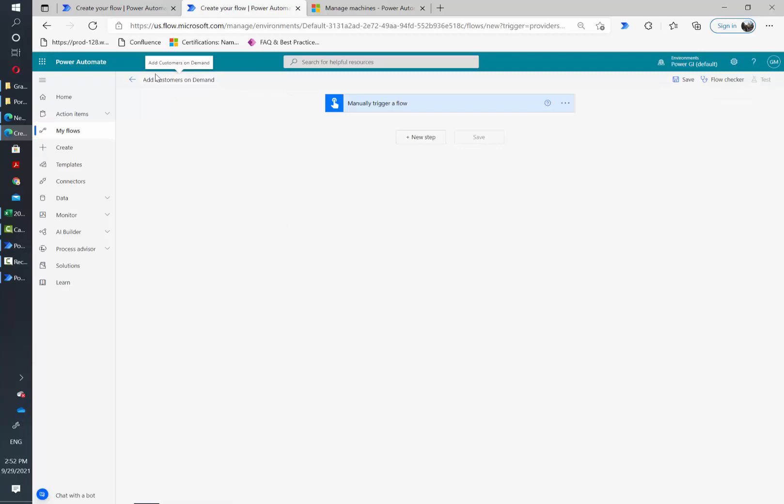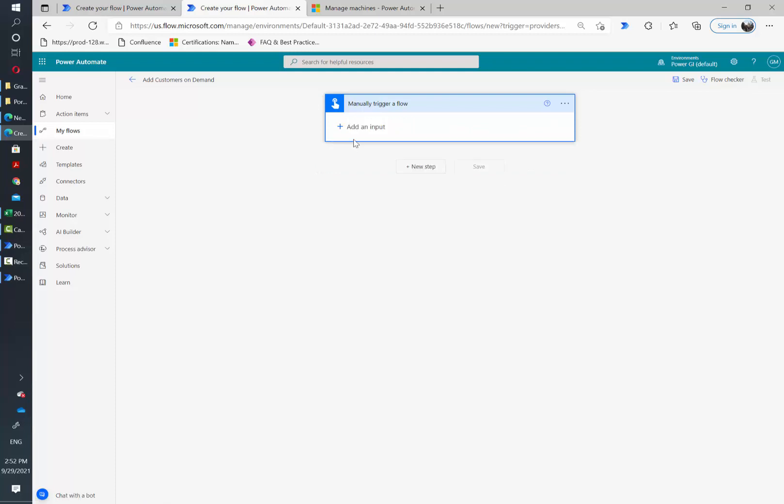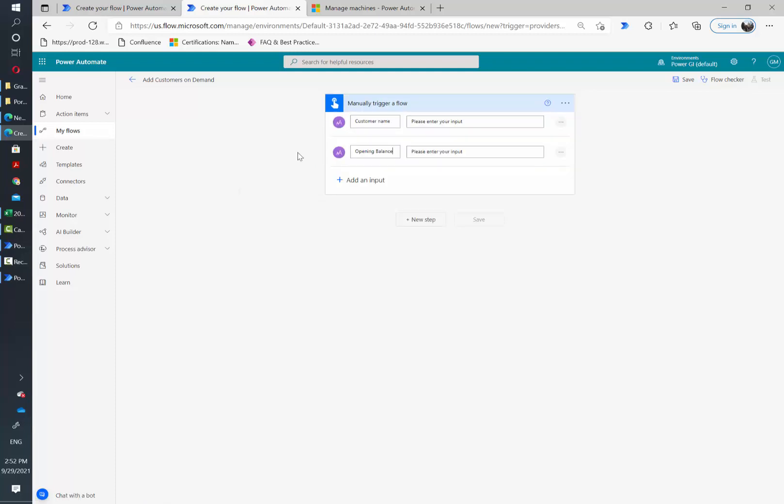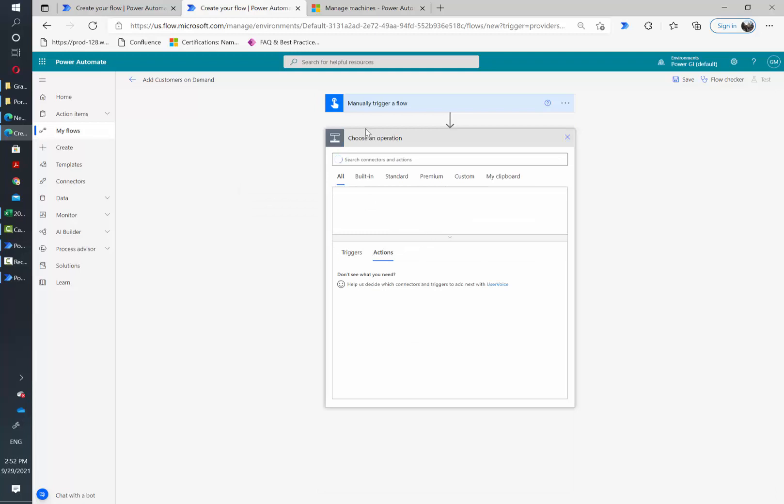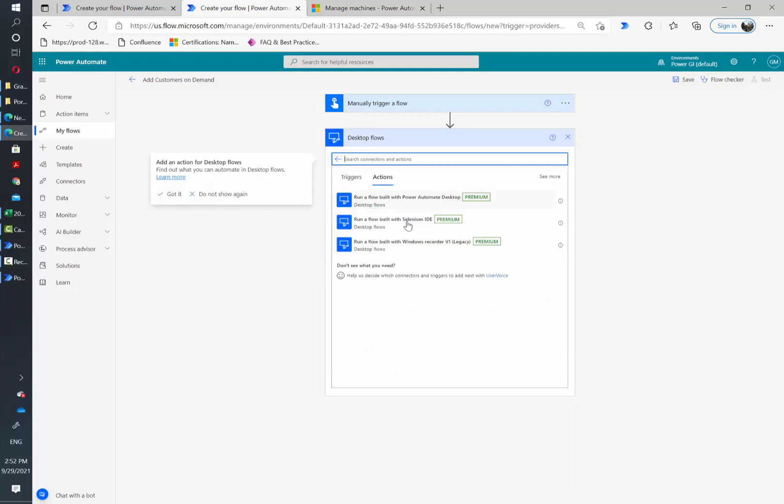My desktop flow has two inputs, one for customer name and another one for opening balance. So I'm going to add those two inputs here and then I'm going to click on new step and I'm going to click on desktop flows and then run a flow built with Power Automate Desktop.